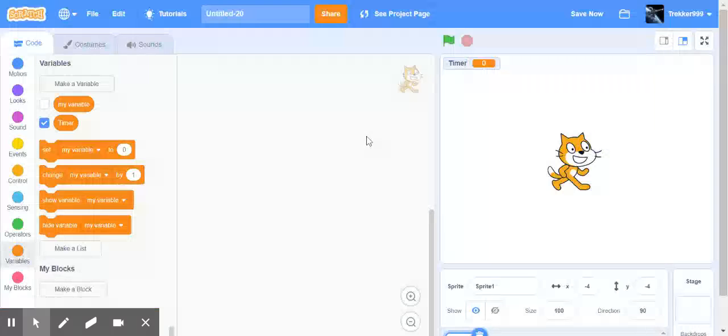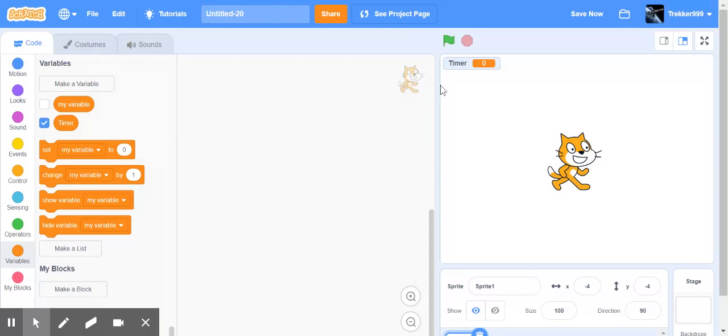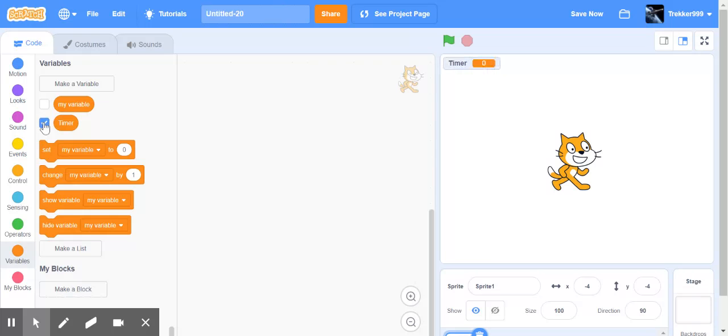So notice now that I've got a timer and the timer actually shows up in my pane where I'm seeing what's going on. If I want it to go away, I just unclick timer and there we go.